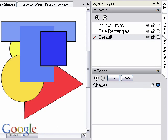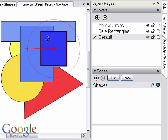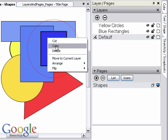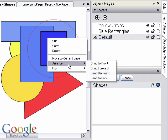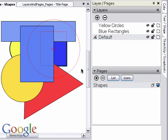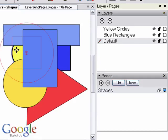In Layout, you can arrange different elements on your page by right or context clicking and sending the element in front or behind the other elements. You can also do this through the Arrange menu.